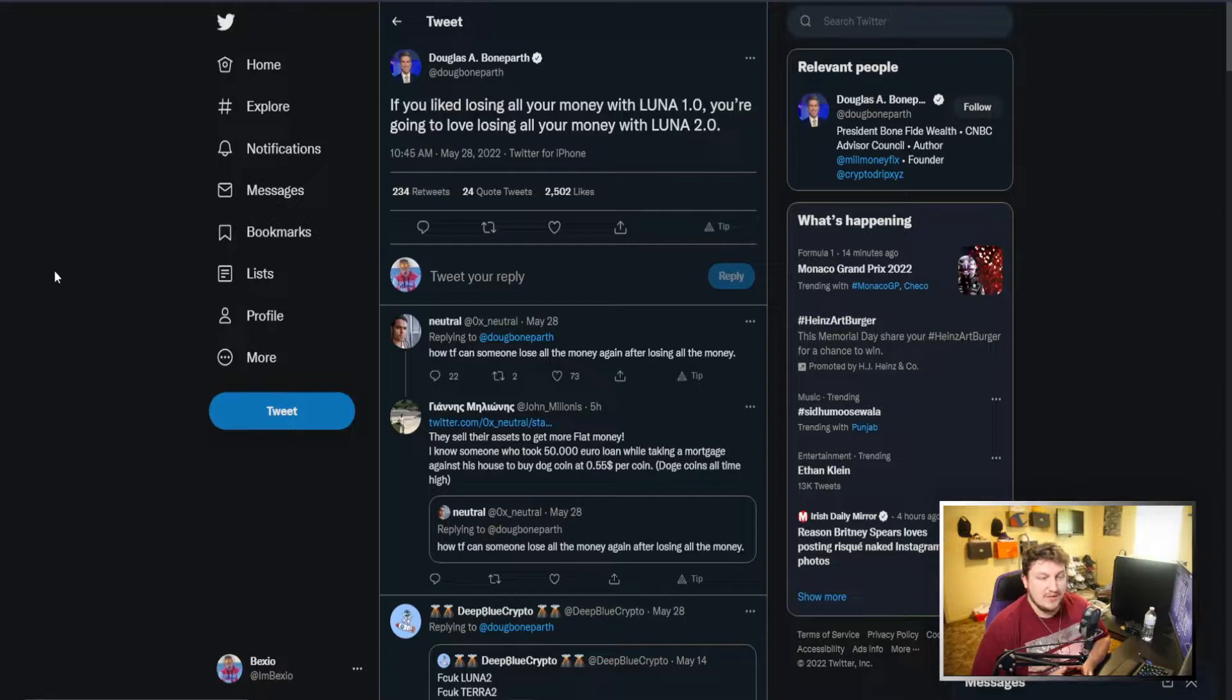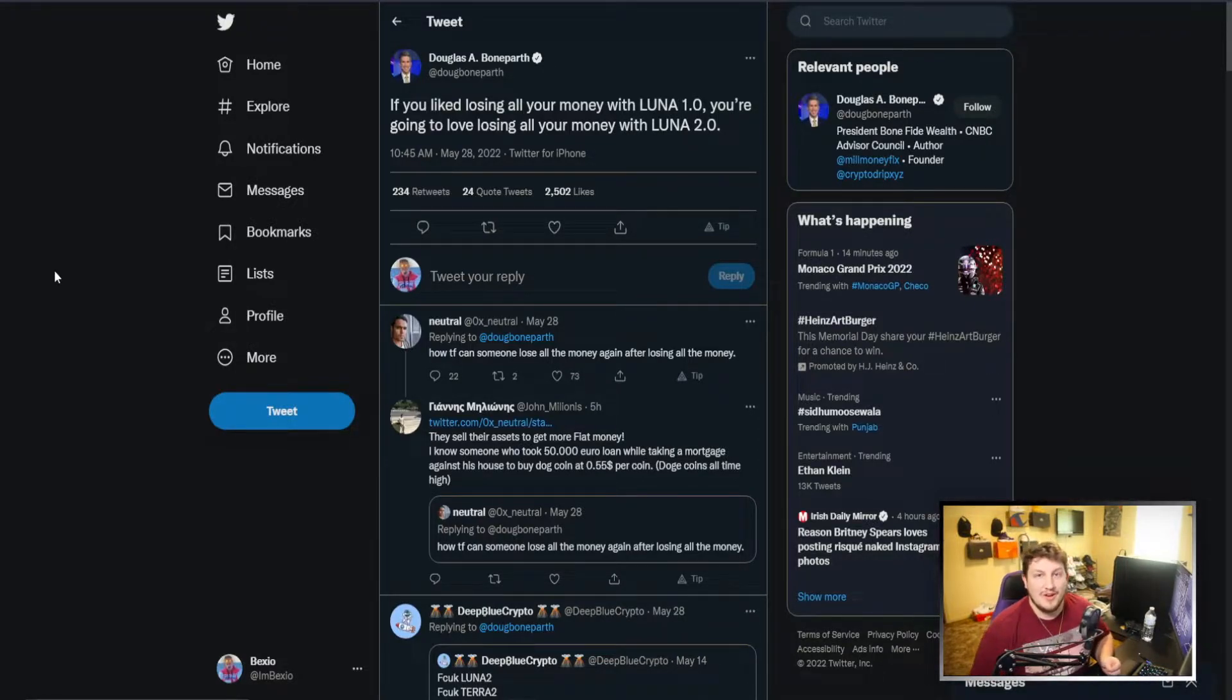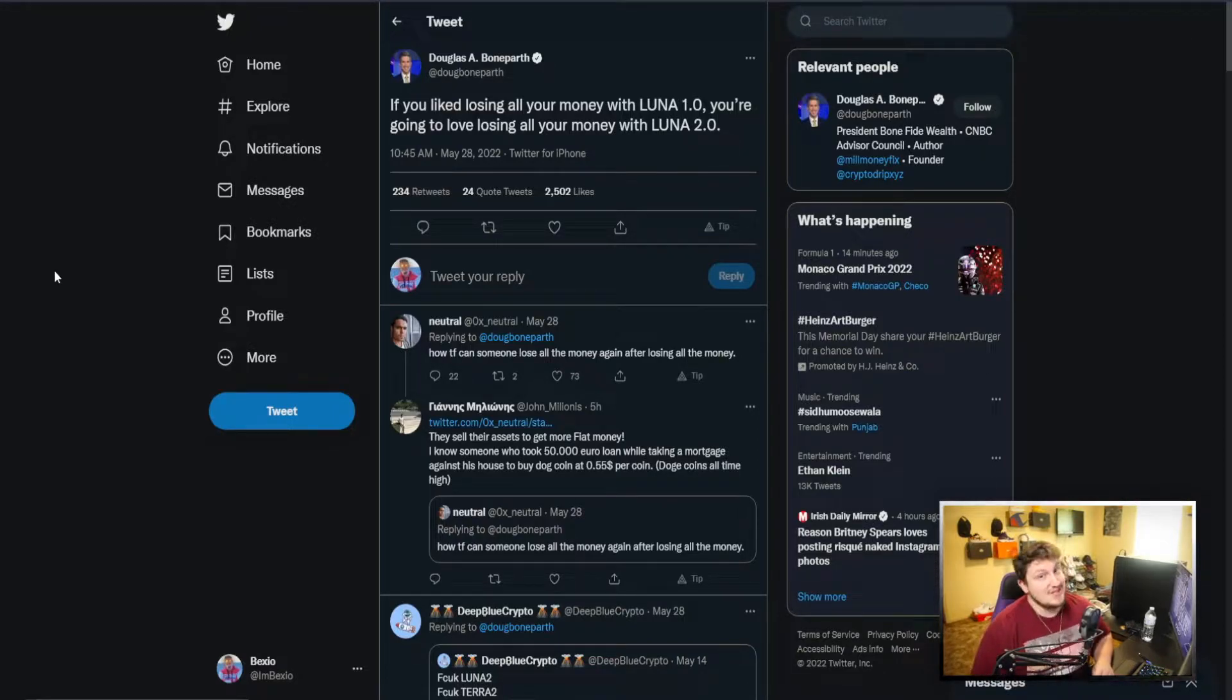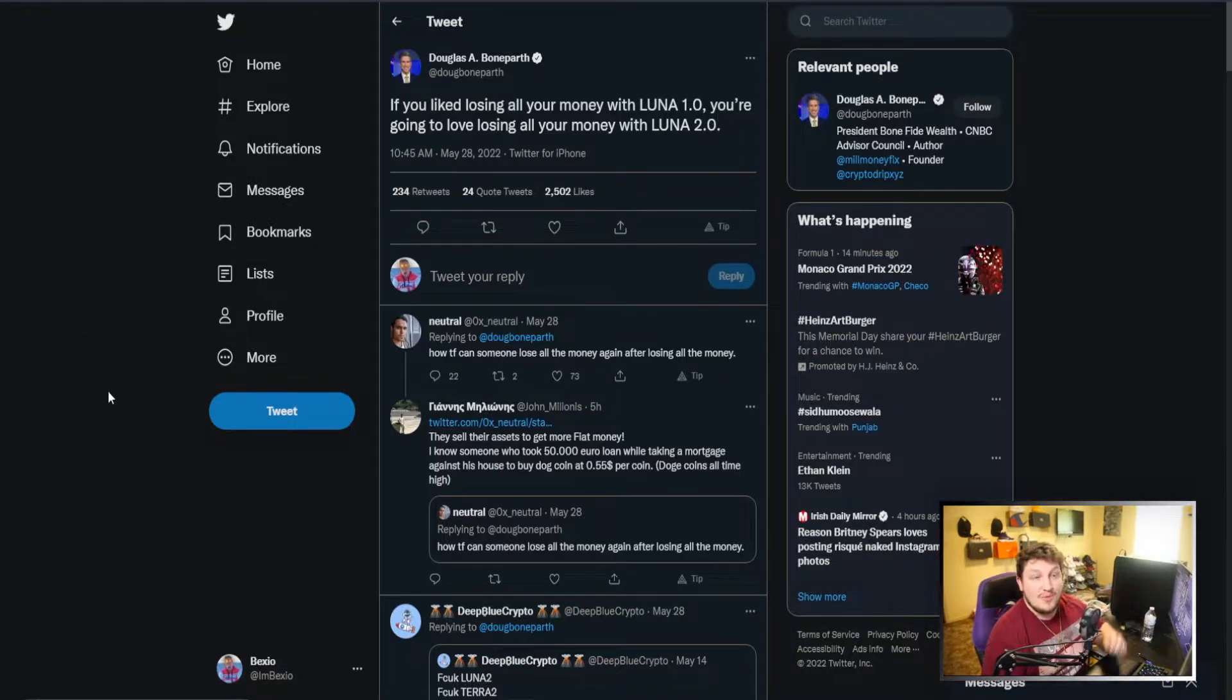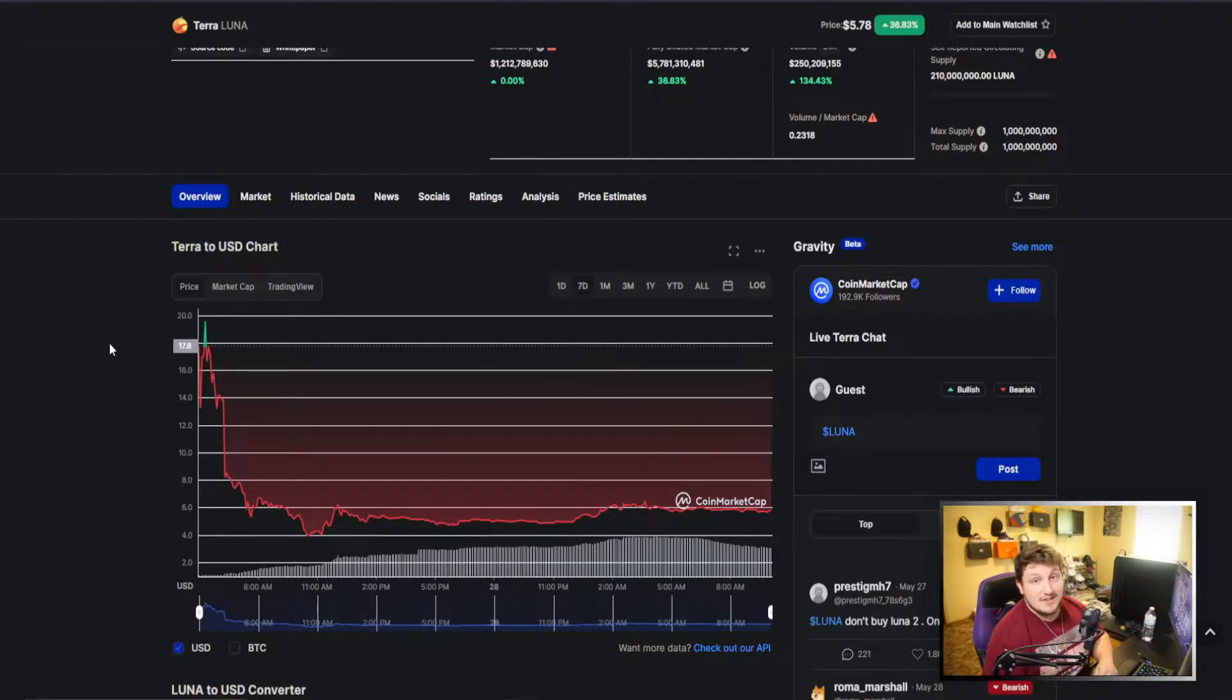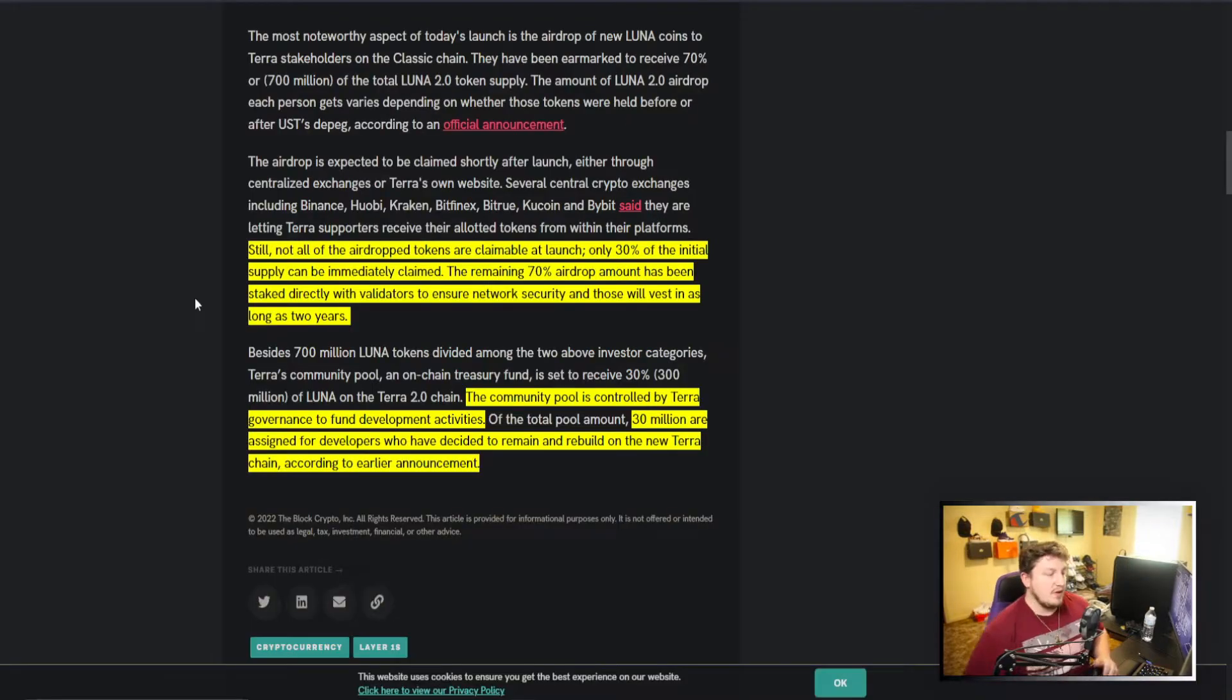Nothing really changing there. And as well, you got these memes: "If you liked losing all of your money with Luna 1.0, you're going to love losing all of your money with Luna 2.0. And don't you even worry because Luna 3.0, that's going to make you lose all your money for a third time."